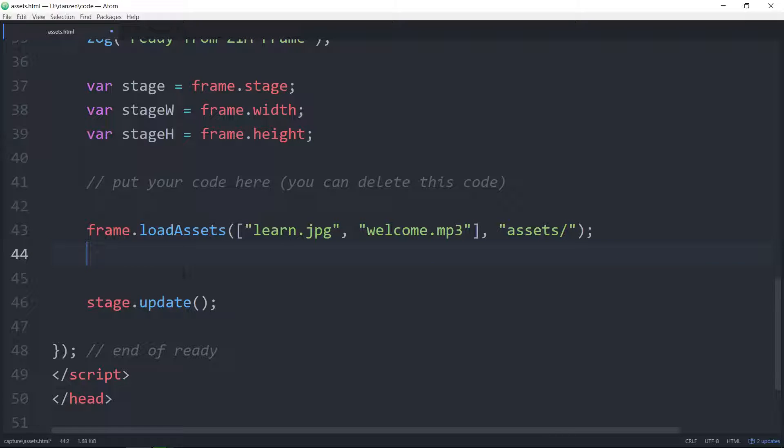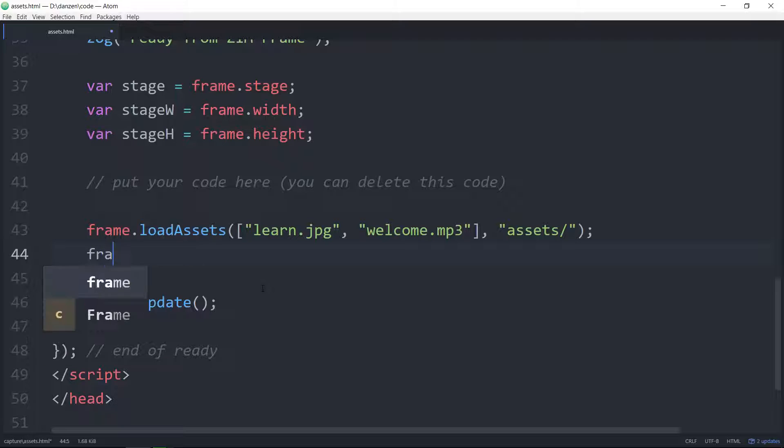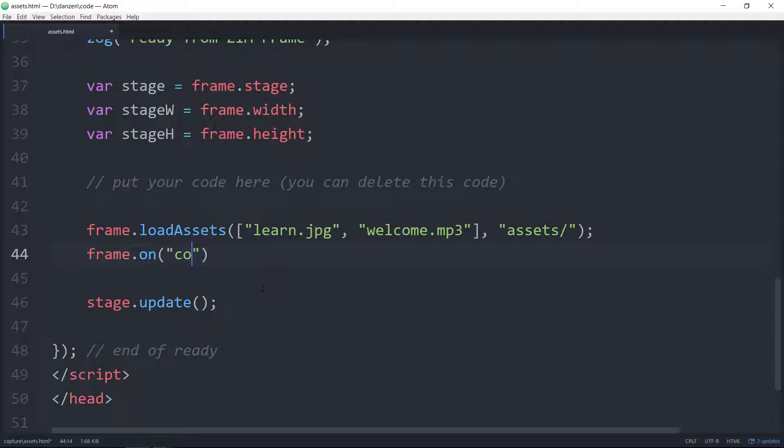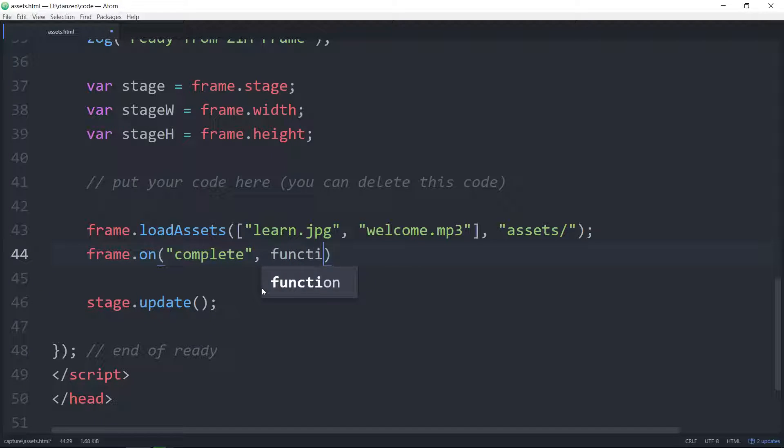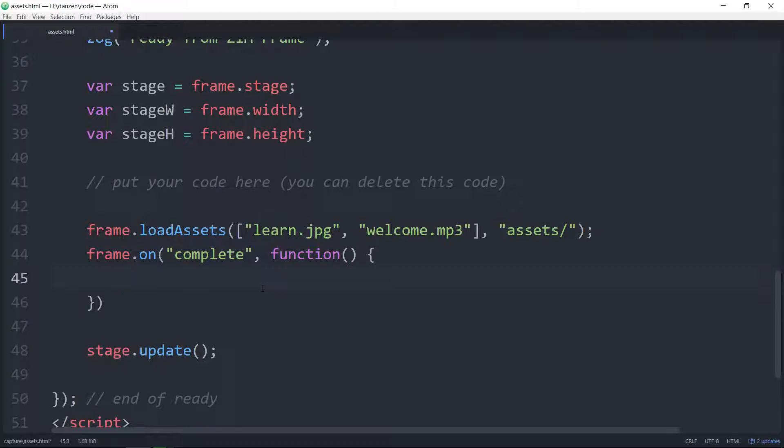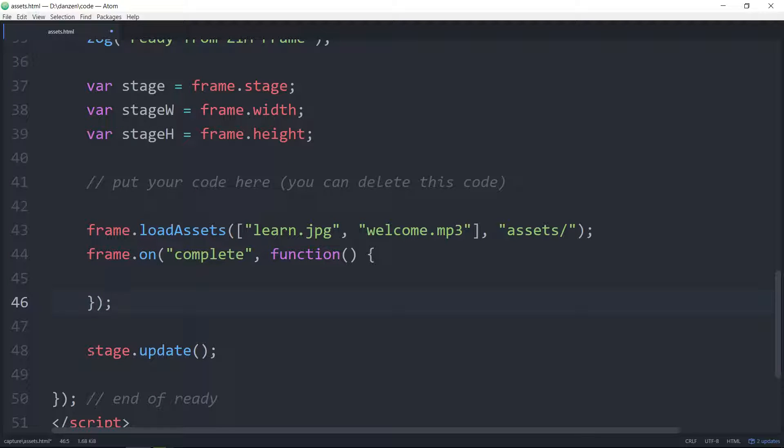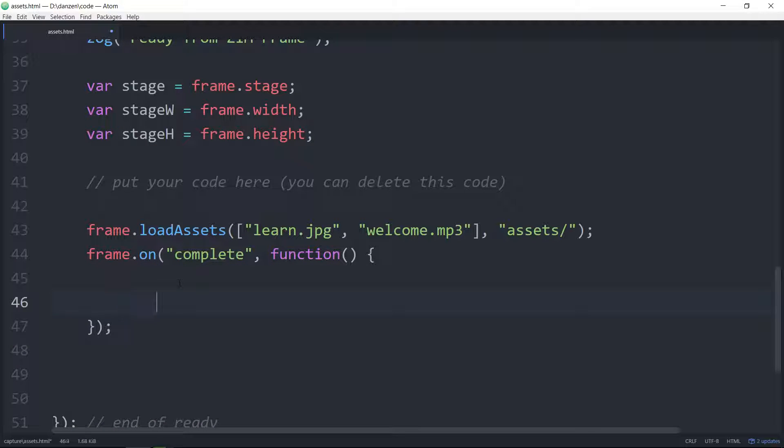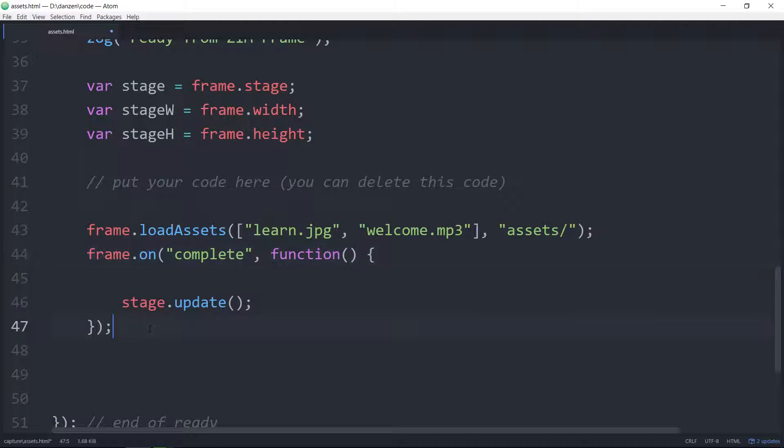So there we are loading the assets. Now we access the assets. They don't load right away. We have to apply an event so that we can wait for them to load and then we can access them. So frame.on complete, comma, we'll do this function literal right here. And indeed once they're complete and we put them on the stage we'll want to stage.update.